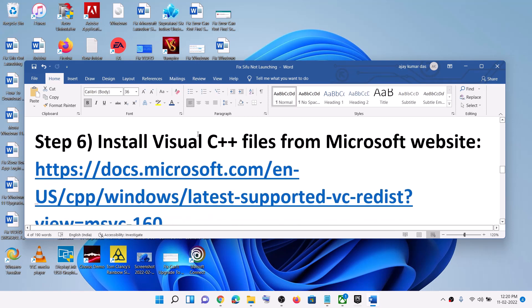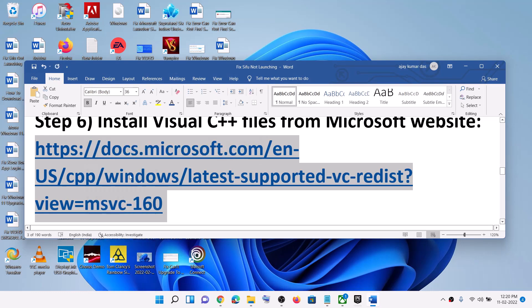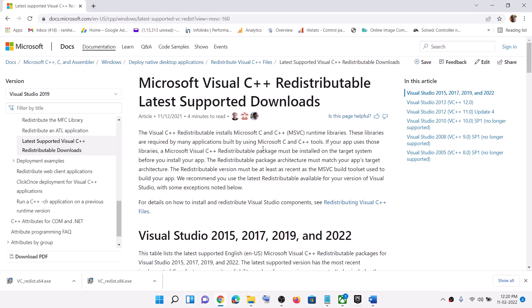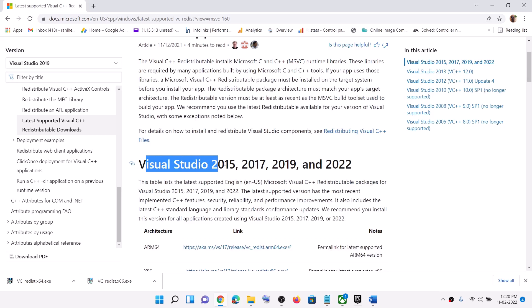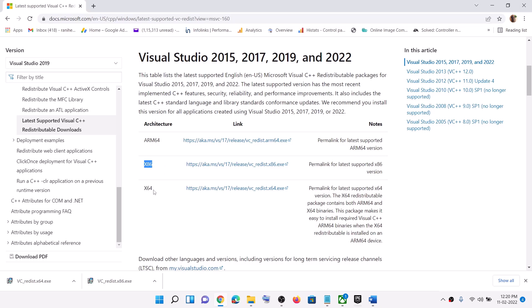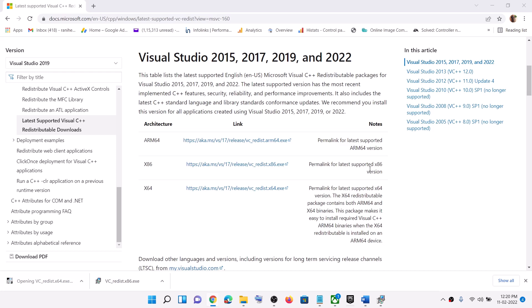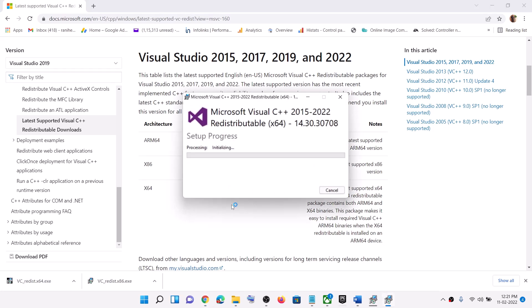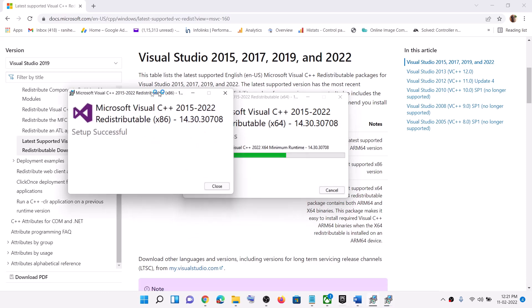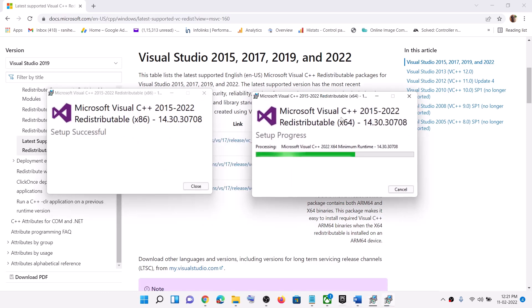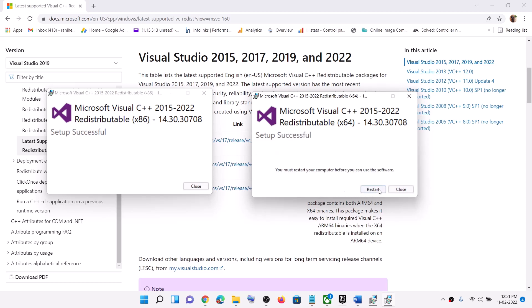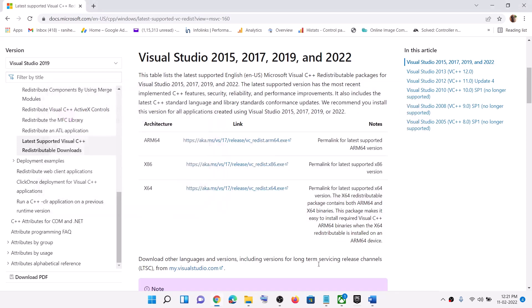The next step is to install the Visual C++ files from the Microsoft website. Copy the link provided in the video description and open it in a browser — it will take you to the Microsoft website where you can see Visual Studio 2015, 2017, 2019, and 2022 redistributables. Download both the x86 and x64 versions and run both exe files one by one. Click on Repair or Install, click Yes to allow, run the second file as well, again click Repair or Install, click Yes to allow, and let the installation complete. Once done, restart your computer and launch the game.